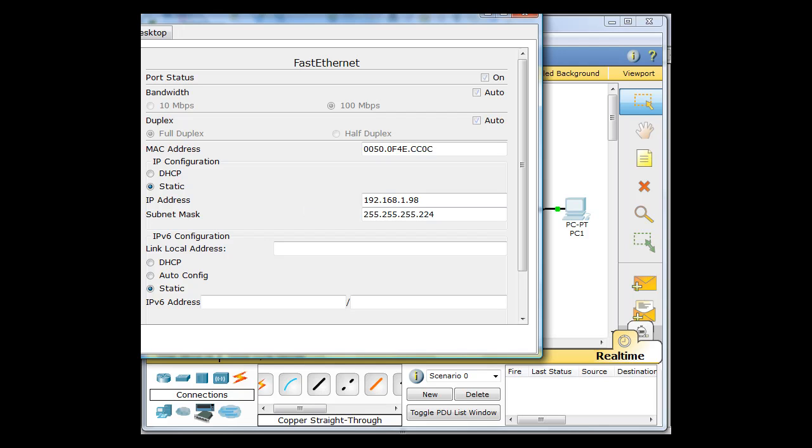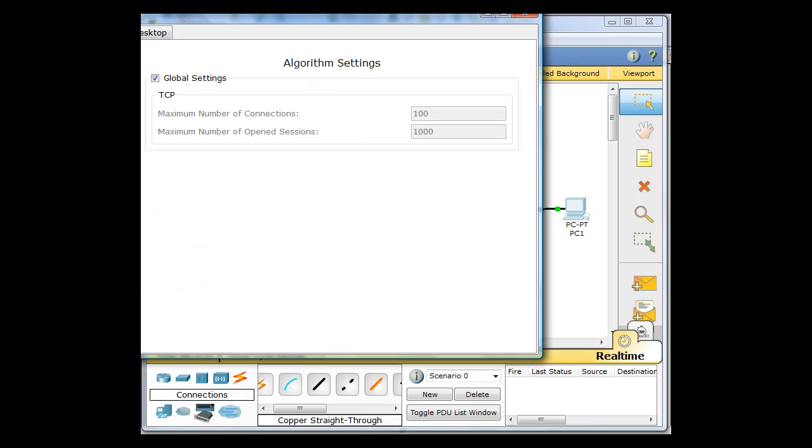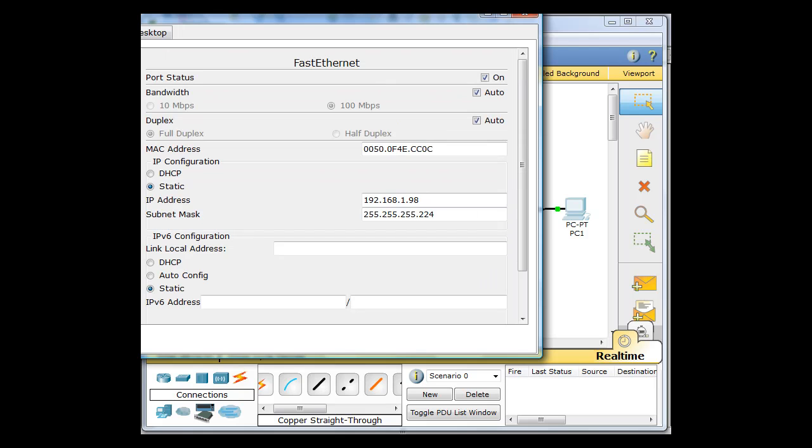Now where is our gateway? Well, we don't see it here. So let's go to settings, static, gateway. Here we go. Gateway. 192.168.1.97. That would be the gateway. And FastEthernet is set. 98. And that should be good.